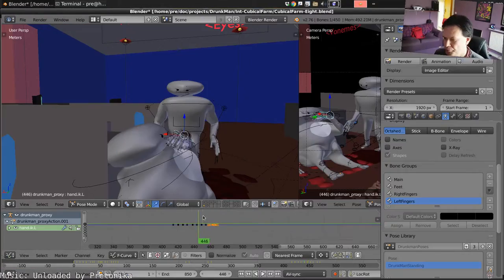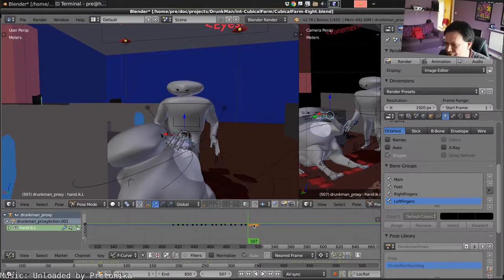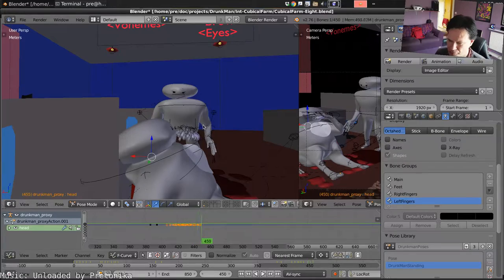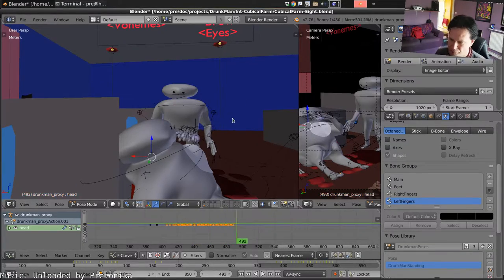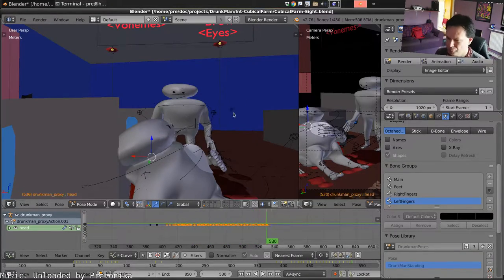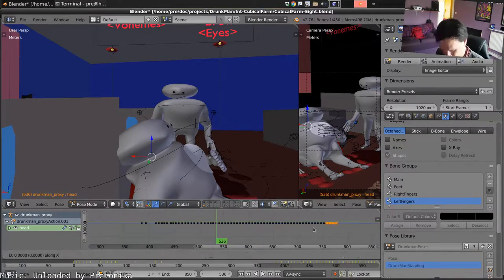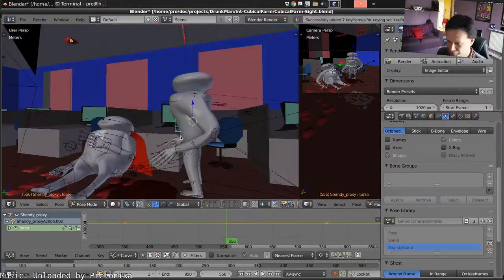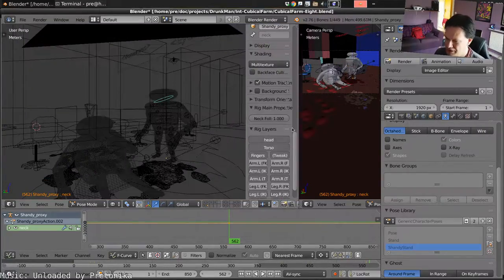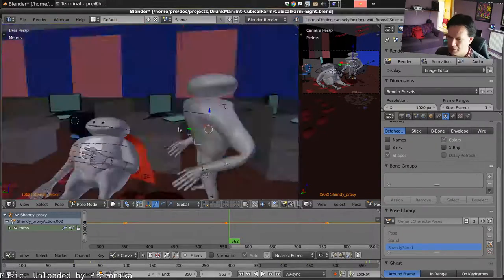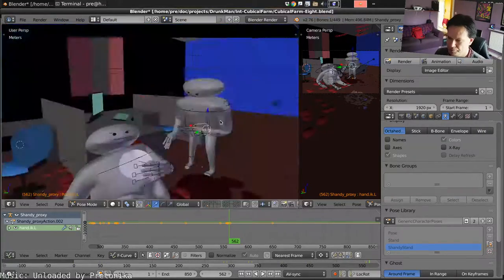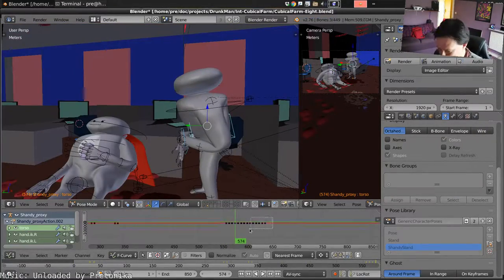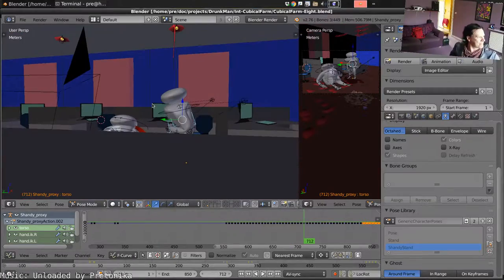Points at Drunkman as he delivers the next line. Drunkman replies. Drunkman drinks some more and then laughs. We're gonna have Shandy doing a laugh move too.